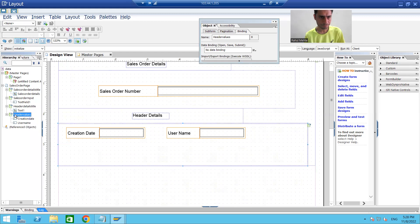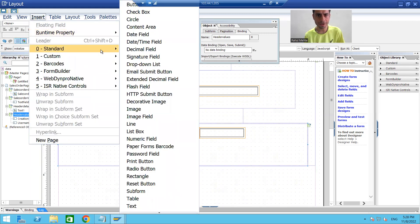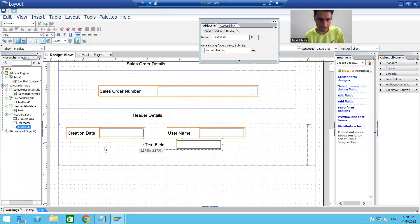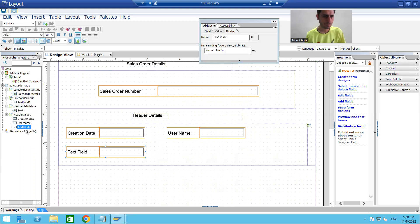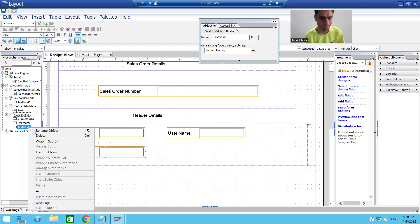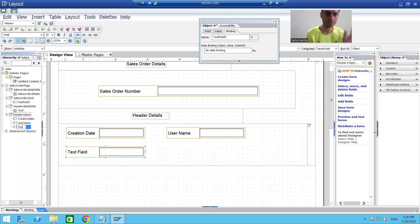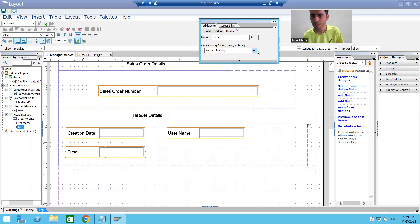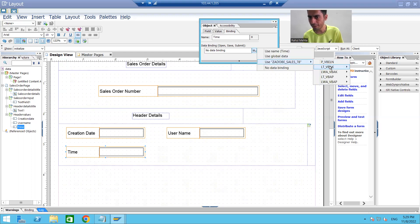I'll insert another standard text field and drop it at the respective location. I'll rename this text field — it is for time — and change the description to Time. I'll bind the object property by selecting the internal table, where for time we have ERZET.